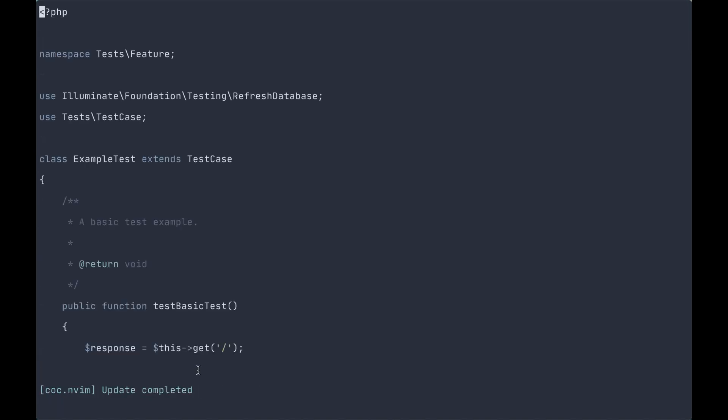If we have a look at the example tests that ship with the Laravel framework out of the box, you can see they're actually quite verbose. There's a lot of extra things going on in here that we don't need in the context of PEST.